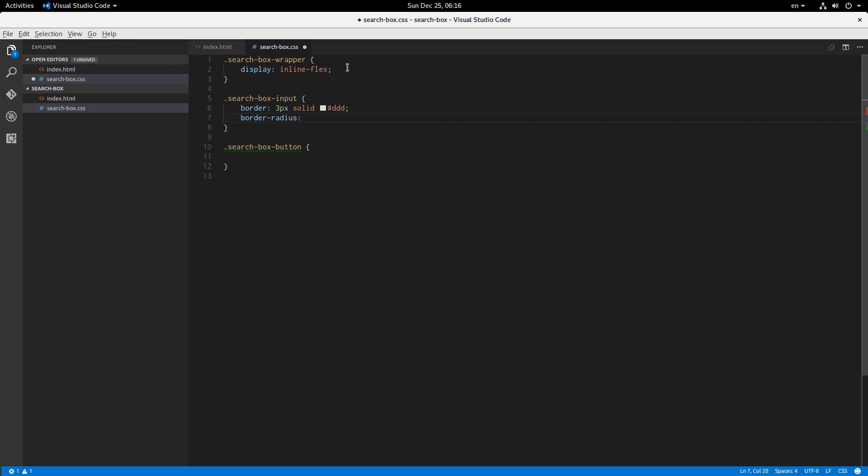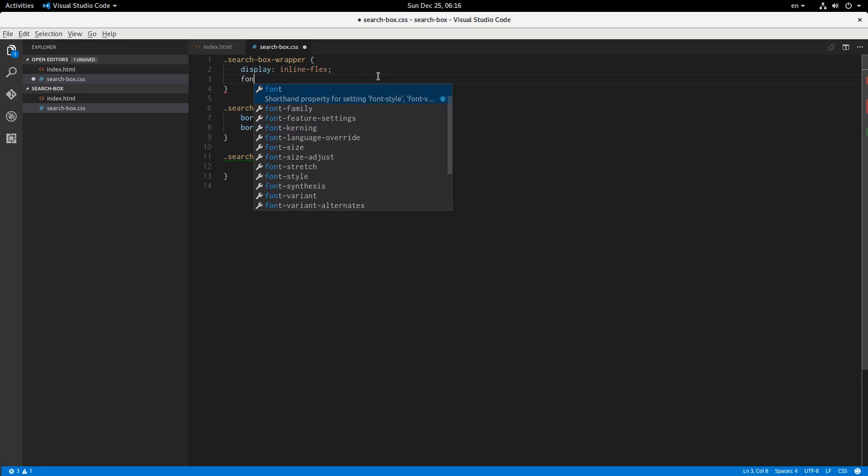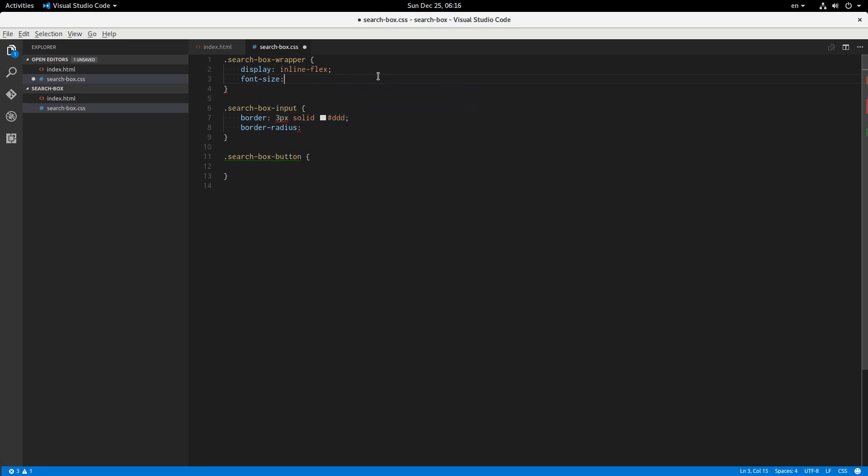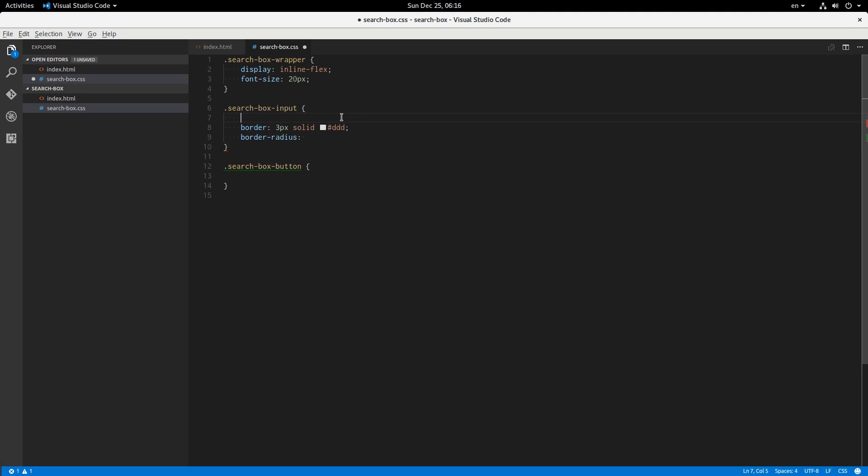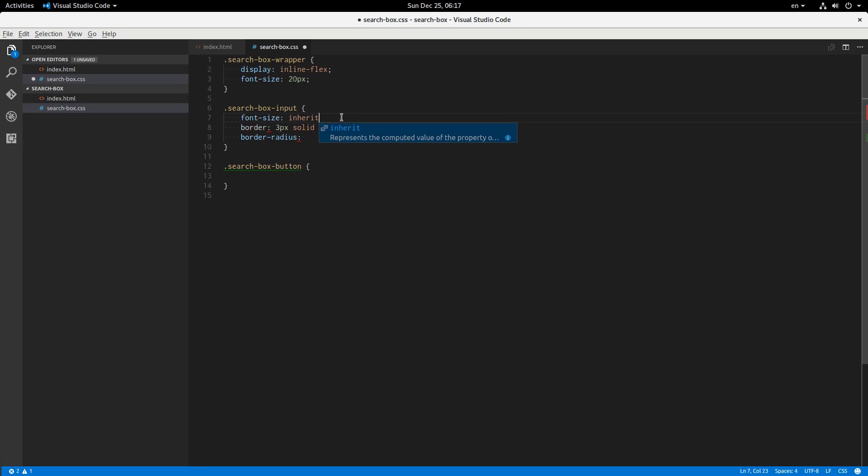Now let's define our font size: font size 20 pixels and font family inherit.